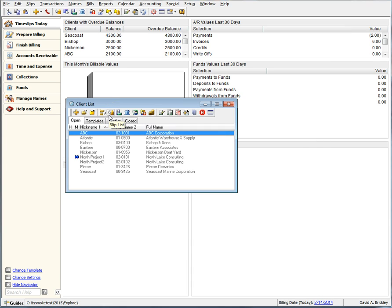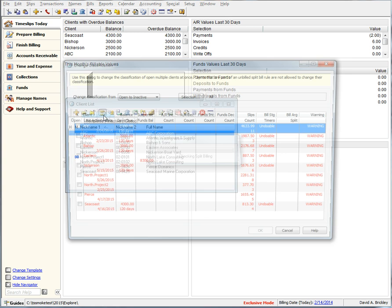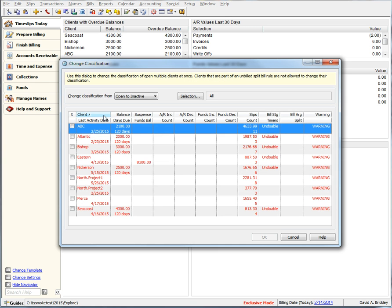Mass classification has made a huge change as well. When you choose mass classification, we now color code any client that has conditions so that you can easily tell who is ready and who is not.